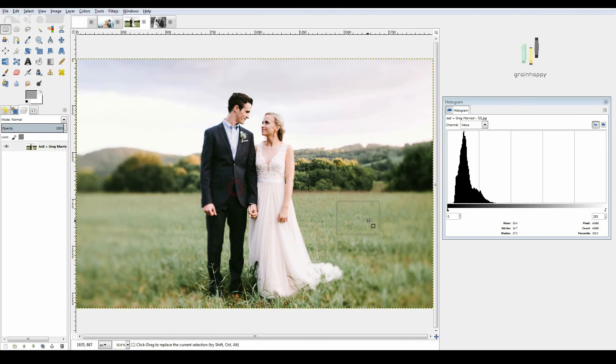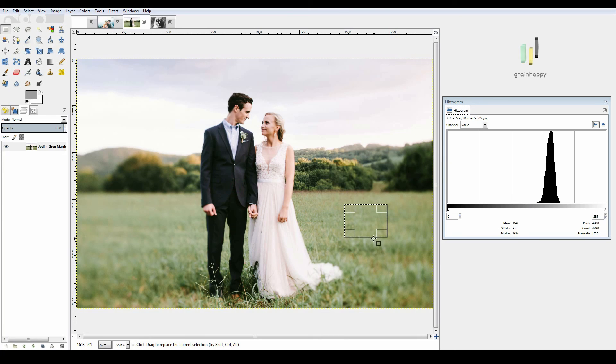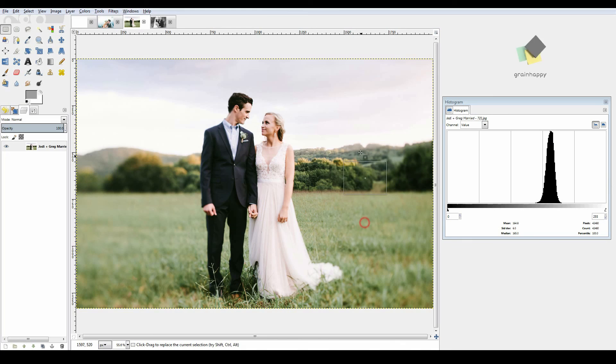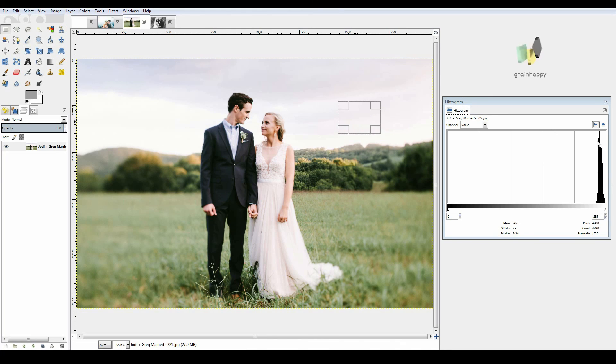And as I put it over the grass, it shows me there's a bunch of mids, no brights, and no shadows. And as I pull it over the sky here, it shows me that I have a bunch of brights and nothing else.